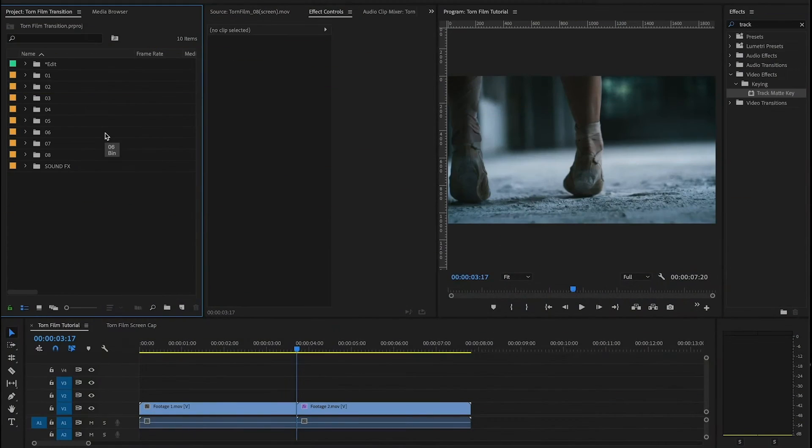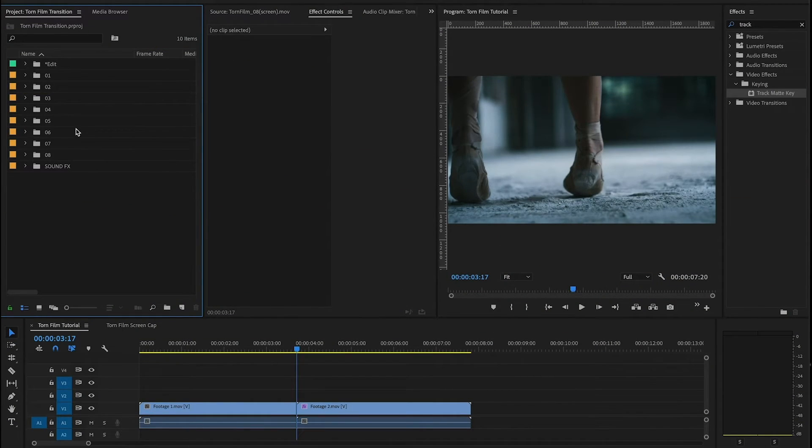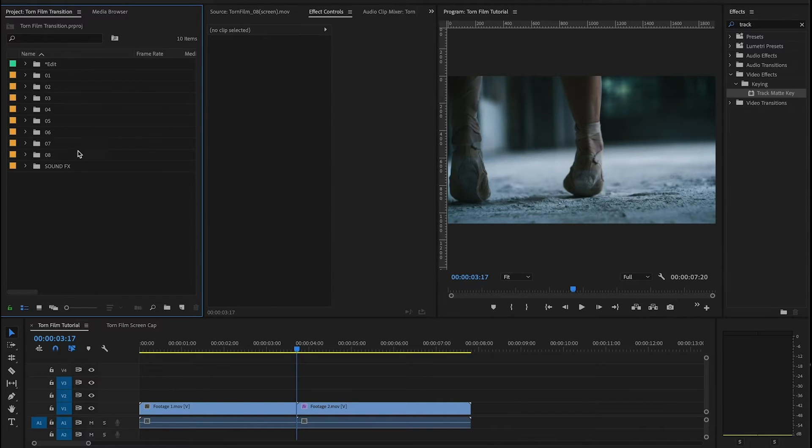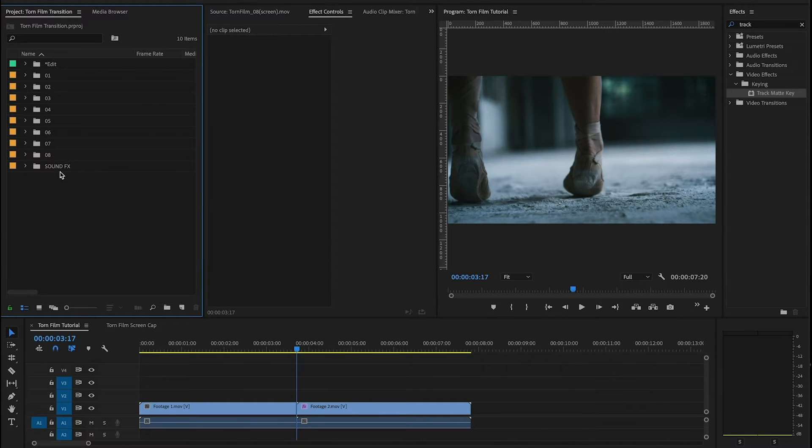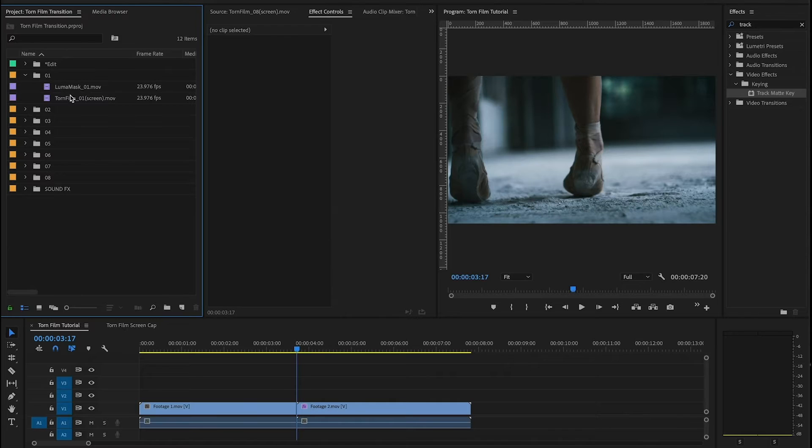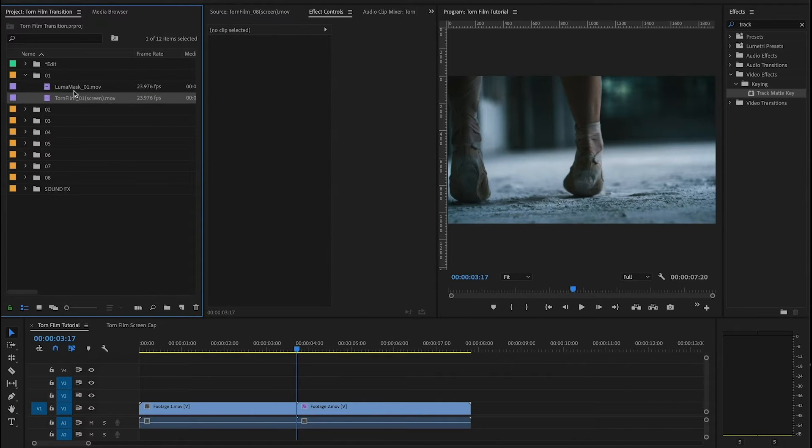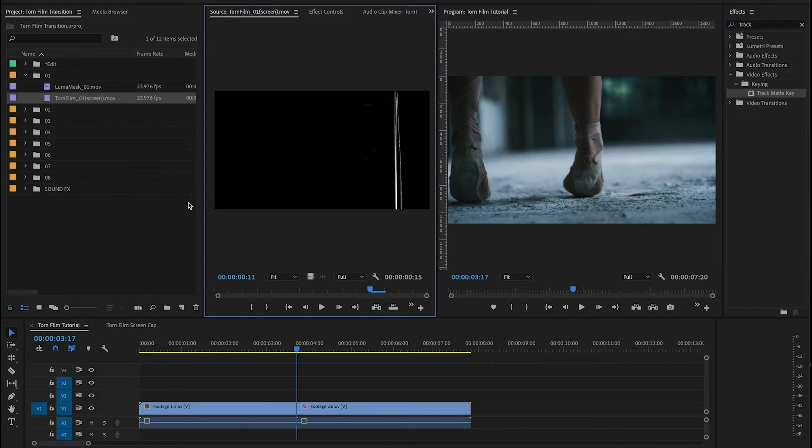Alright guys let's get into this package. So when you import everything that you downloaded into Premiere you're gonna have these series of eight folders and one sound effects folder. Inside each of these folders you're gonna have a luma matte and a torn film asset and each of these assets is going to be shot in 4K UHD.